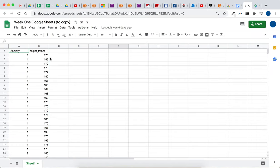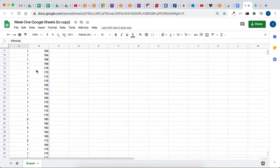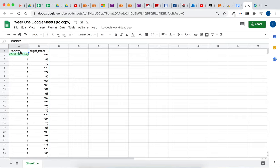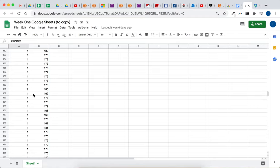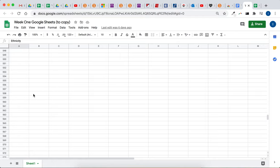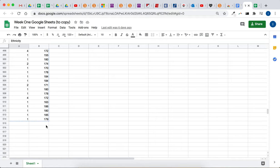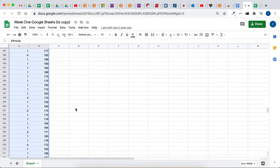And then what's easiest is if you pull up the link that's in the assignment for week one, then click the top left cell, and then scroll down to the bottom, hold shift, and click the bottom right cell. Or you could click and drag all those cells.